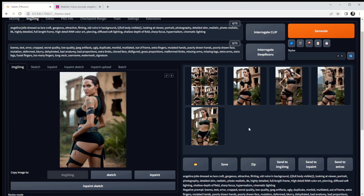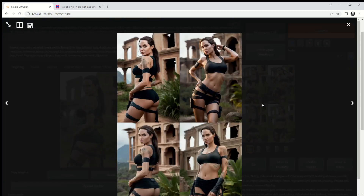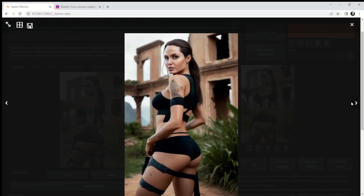We've got our four images plus the grid image generated in image-to-image. Let's have a quick look at the grid first — left-click and then left-click again — and then let's quickly scroll through those four images.